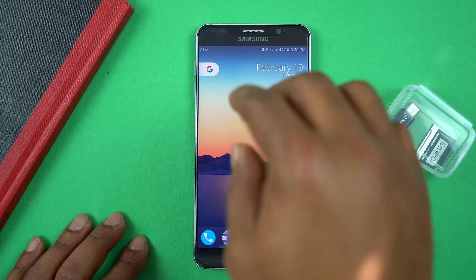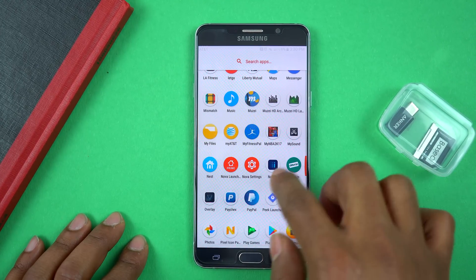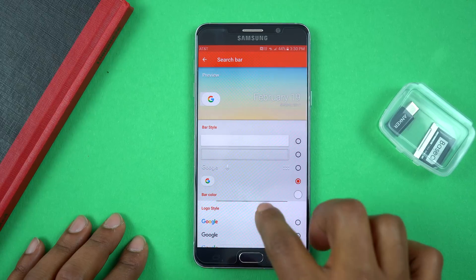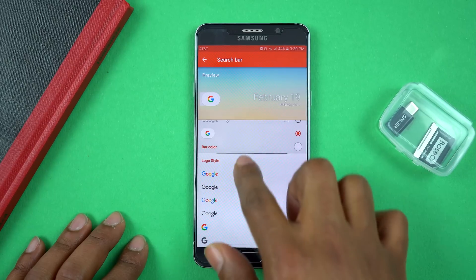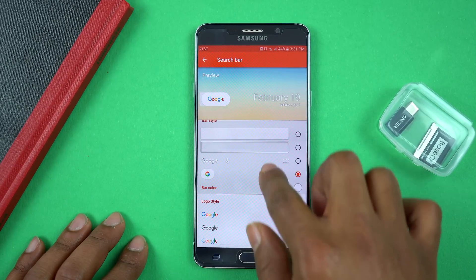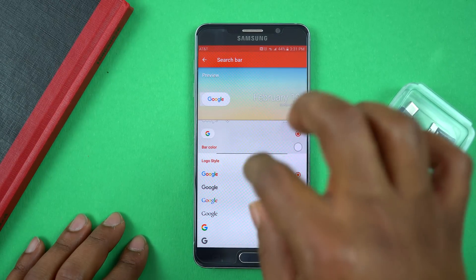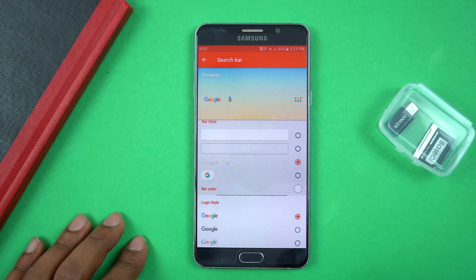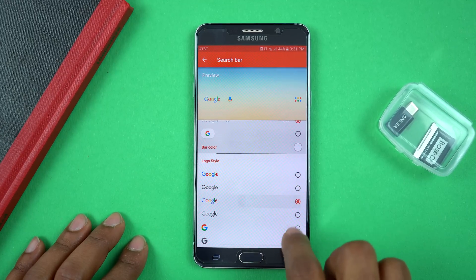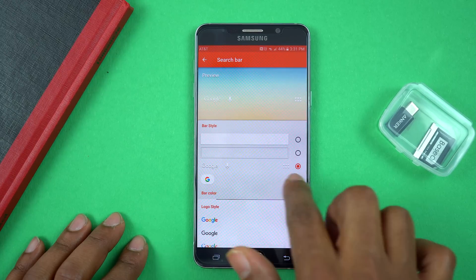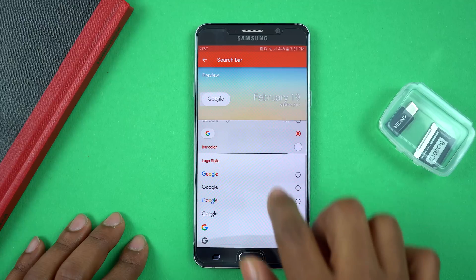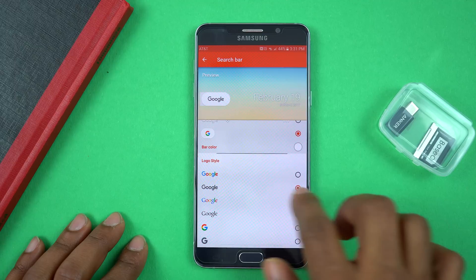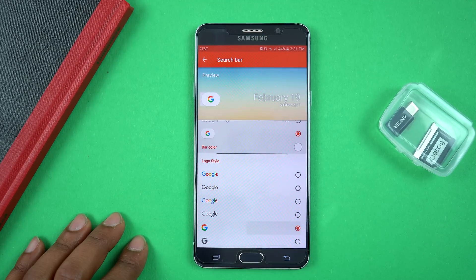This can be customized inside Nova Launcher. Go back to the Desktop section and you'll see Search Bar Style. In Search Bar Style, you can customize what the search bar looks like. You can click different styles and change what the logo looks like within each style. For instance, if you like the style with the Google logo, mic, and dots, you can pick that and choose different Google and mic icons.